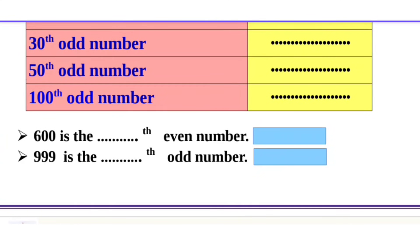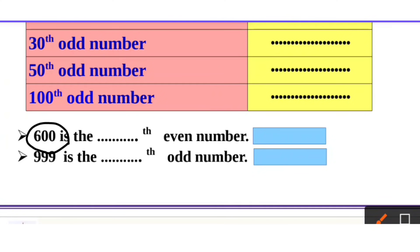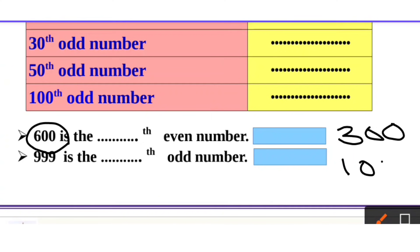Do you understand? Now, 600 is the nth even number — where is it? What do you think? 600 divided by 2 is 300, so 300 is the even number term for 600. And 999 — is it an even number? 1000 — is it even? What do you think? 1000 divided by 2 is 500.